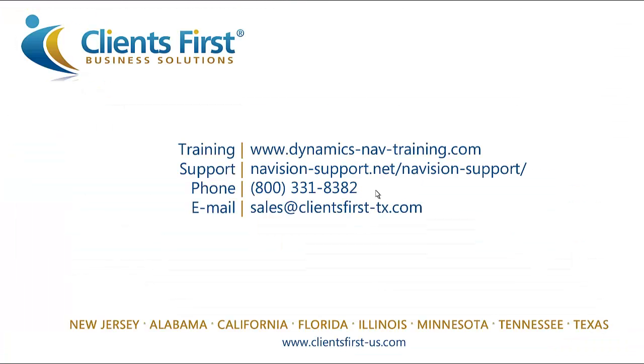This concludes part one of the sales order processing training for Microsoft Dynamics NAV 2013. To see how to create a sales order without first creating a quote, we recommend continuing to part two of the sales order processing training.